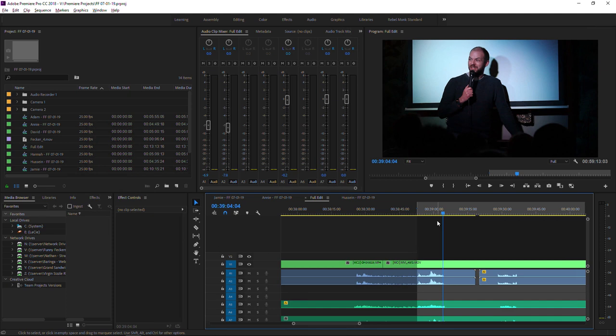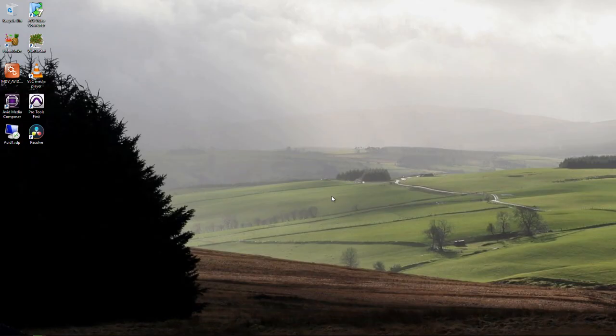Just a quick note to say that the audio sounds a little bit tinny on the playback because of the way that Camtasia is recording the system audio. It actually sounds completely normal.